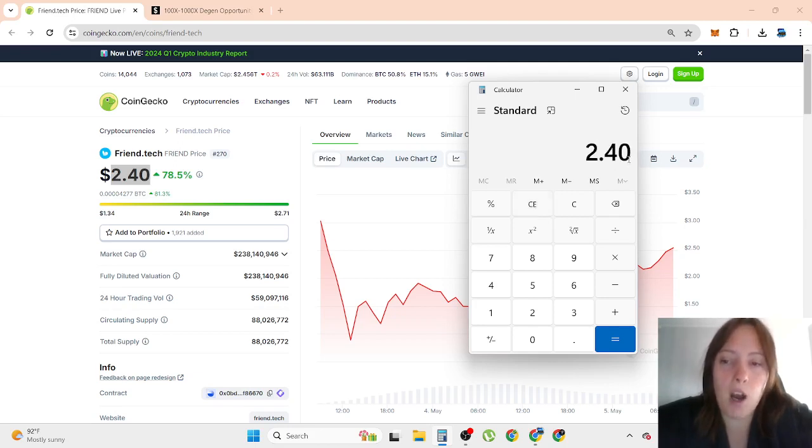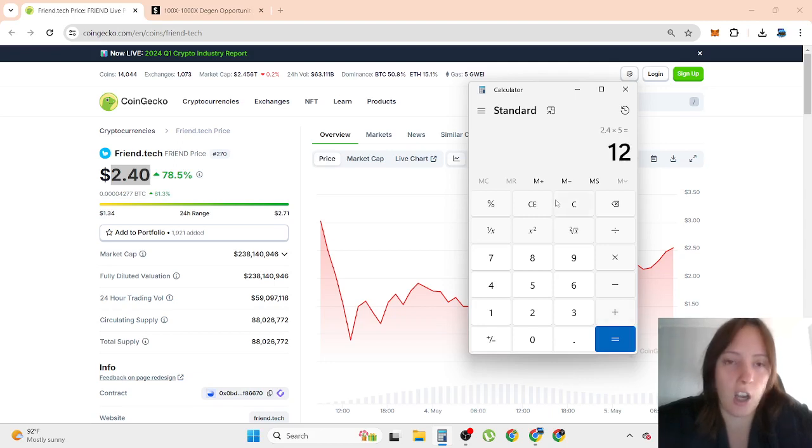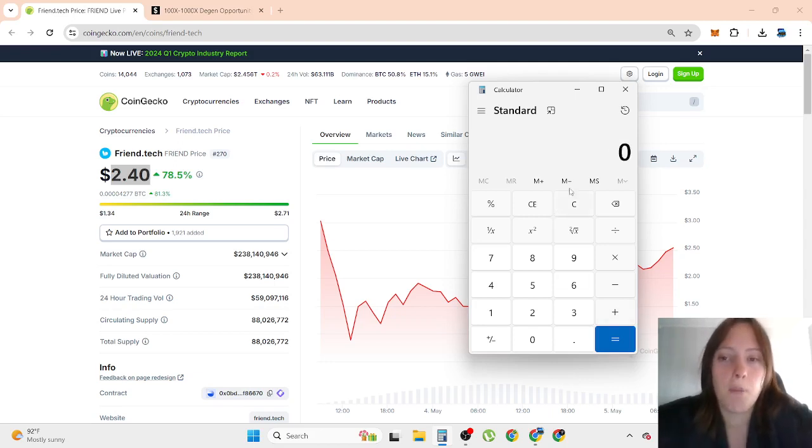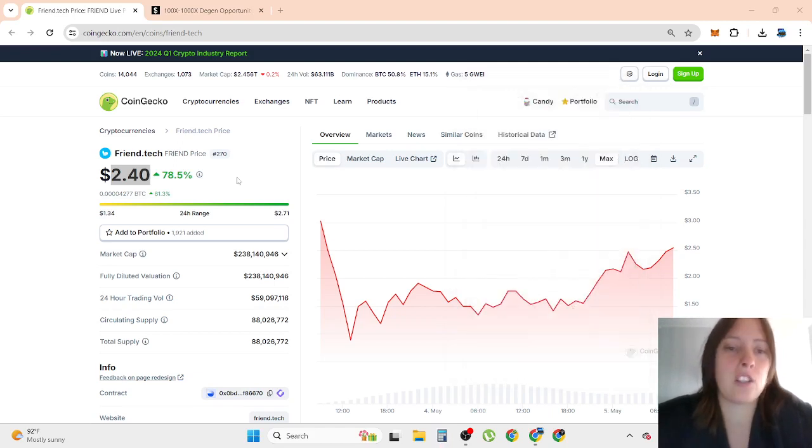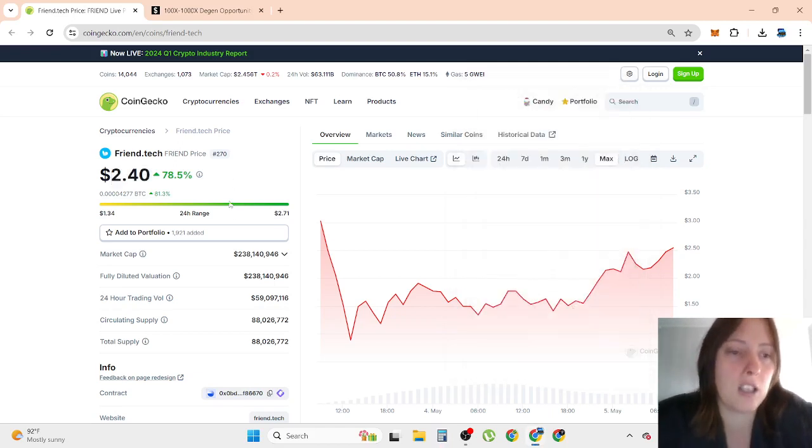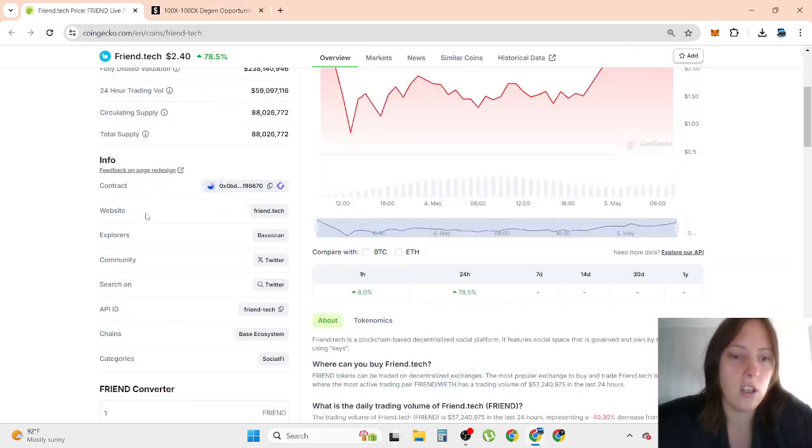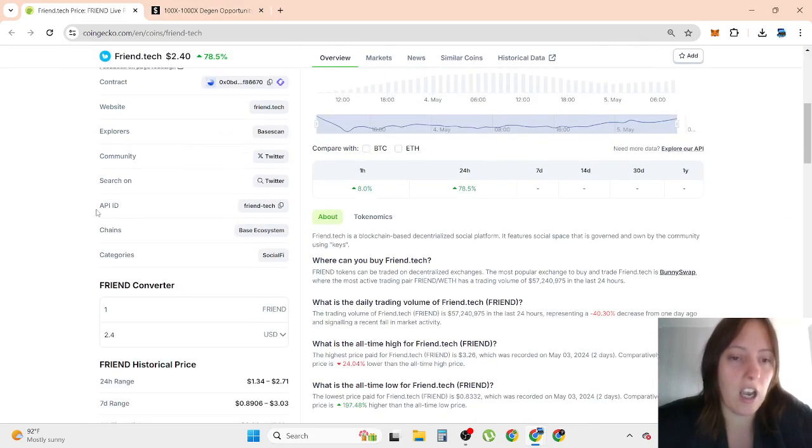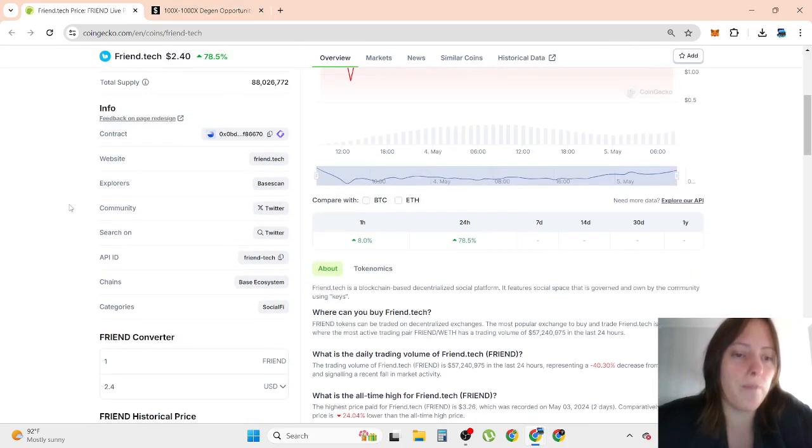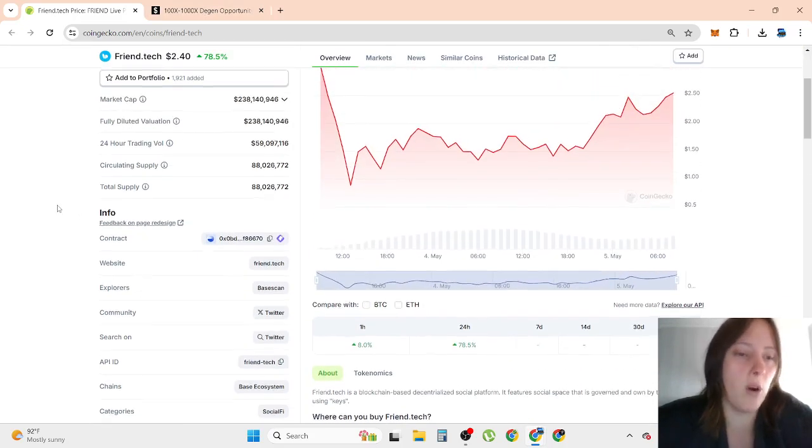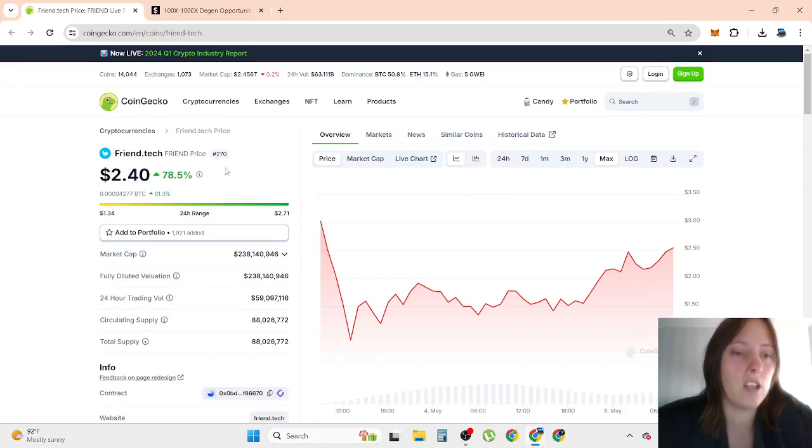If somehow this is going to get hype, people are super hype and bullish, then 5x. But I think 5x is max price for friend.tech. And that's why I'm not buying this, including that I don't know the team or anything about that.